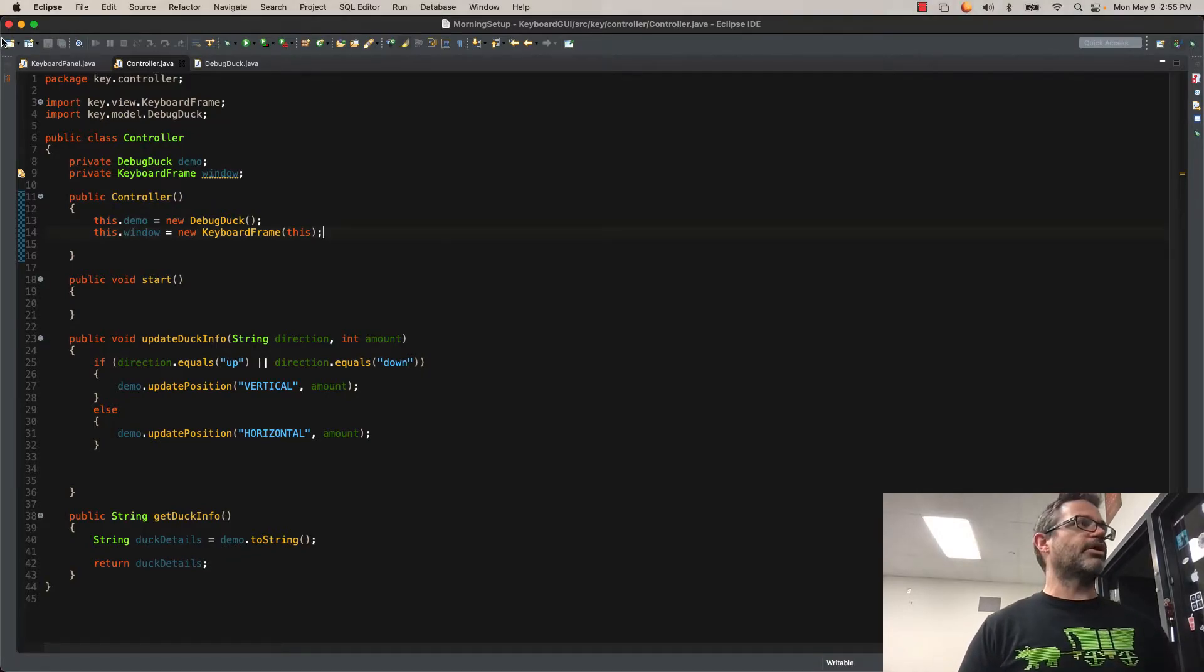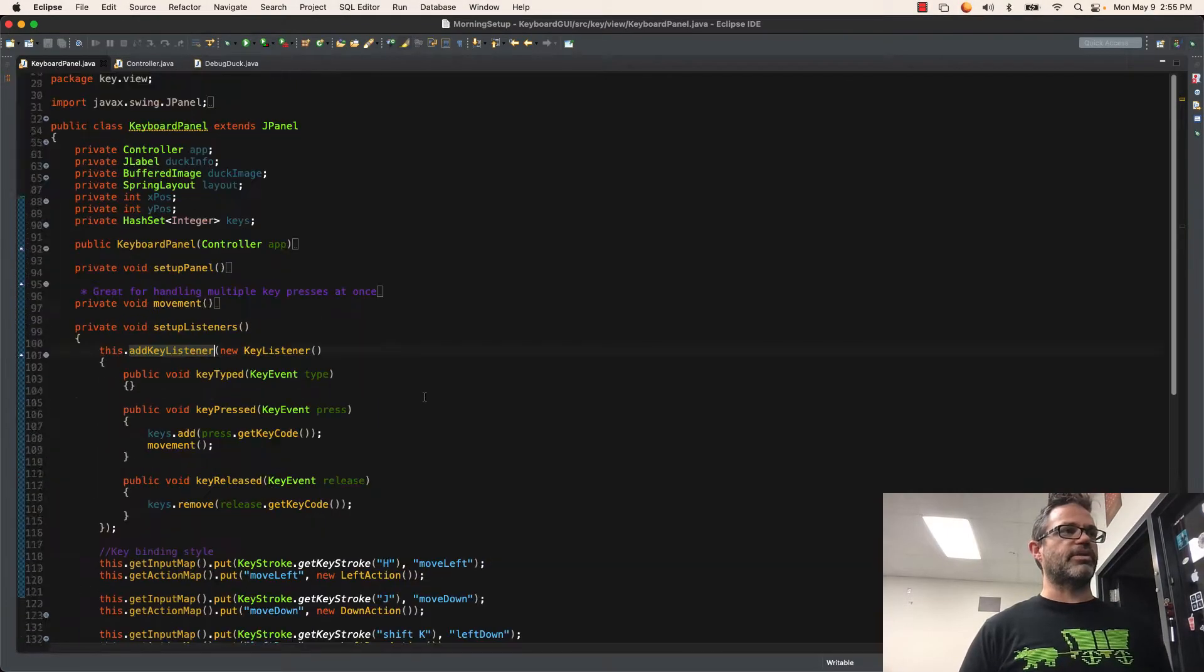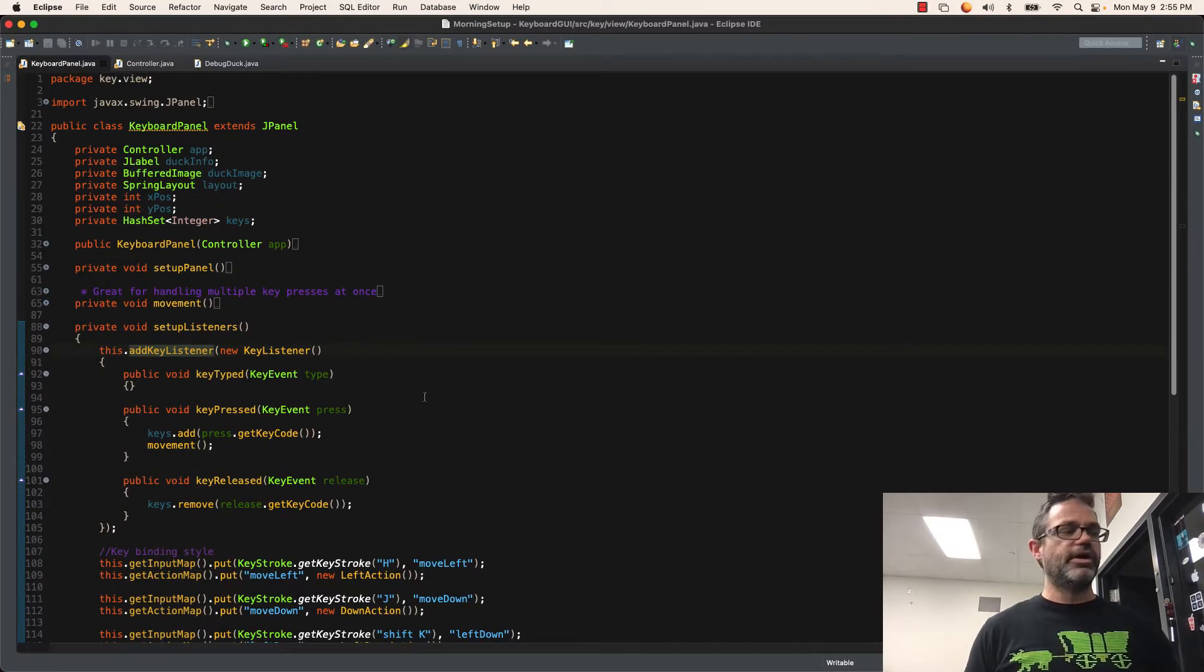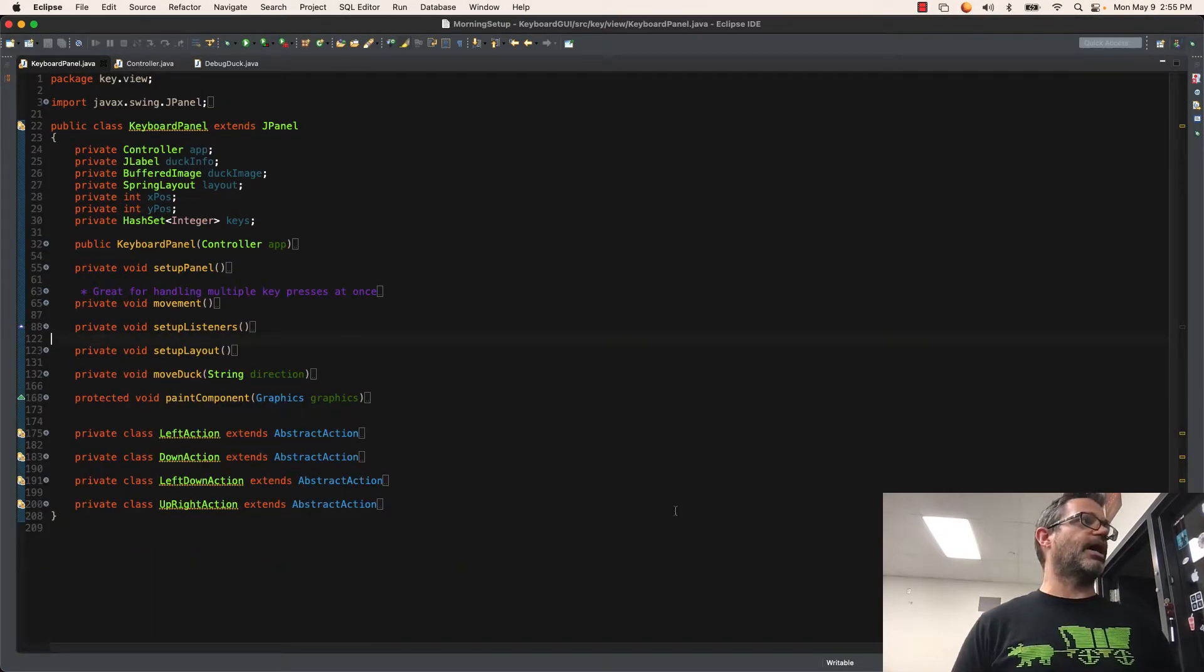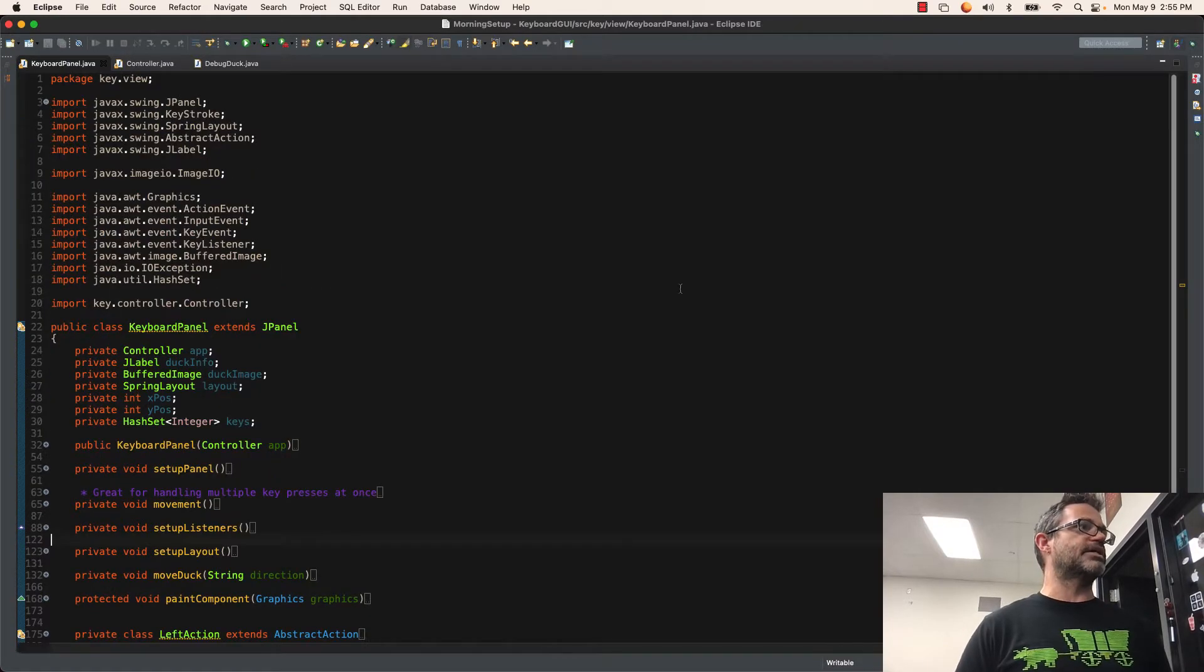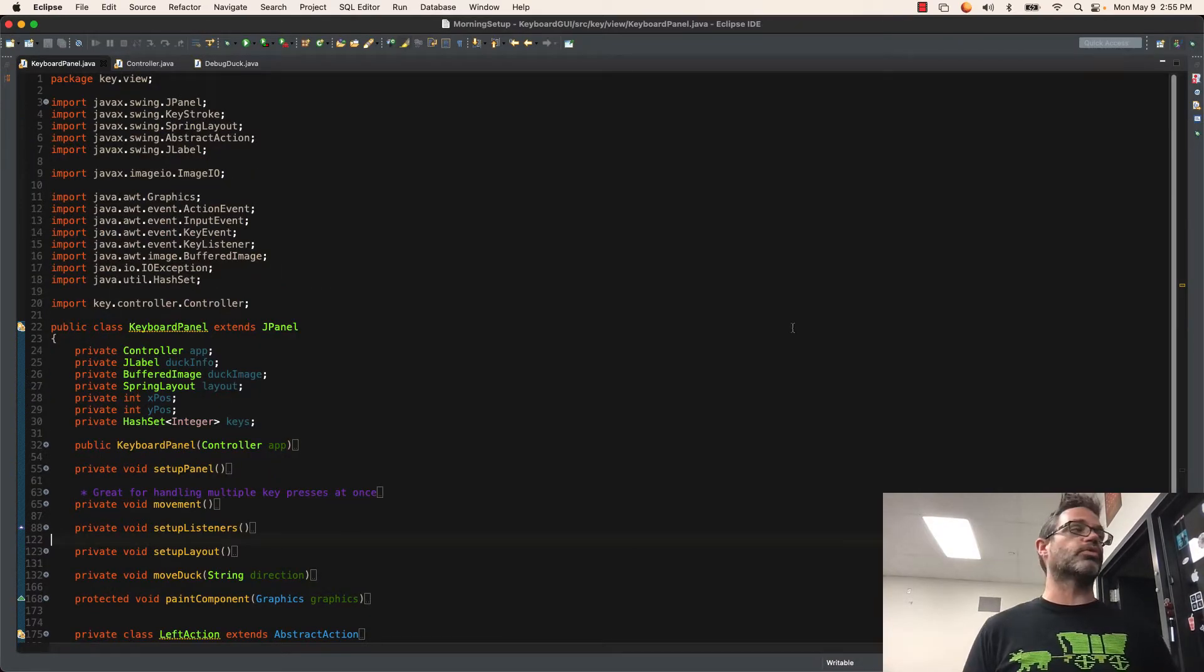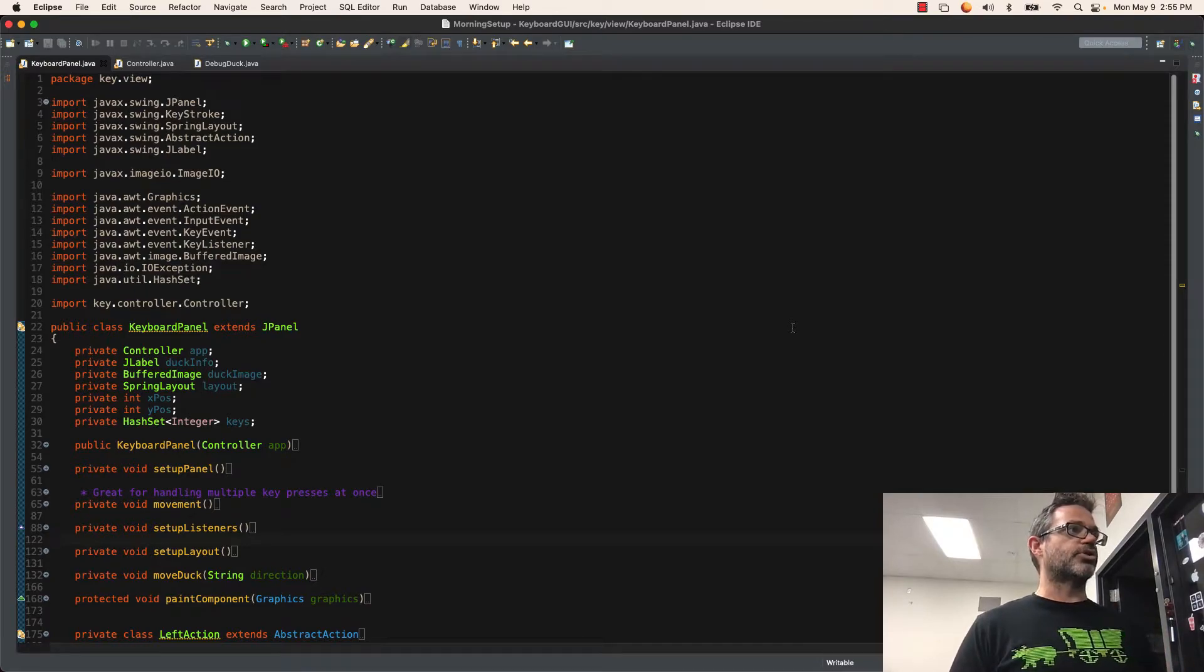We're not going to look at our frame at all because that doesn't do anything for us today. Let's take a look at the panel itself. We're going to start off at the very top of the class with the import section because the import really is where we're going to be doing all the work with this. I'm using Java swing library, Jpanel, Keystroke, Spring Layout,